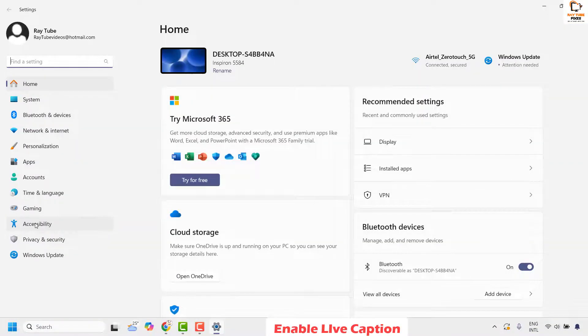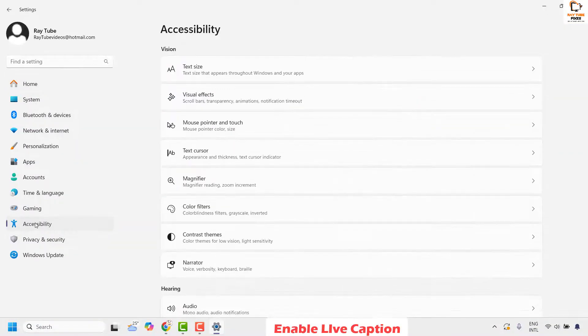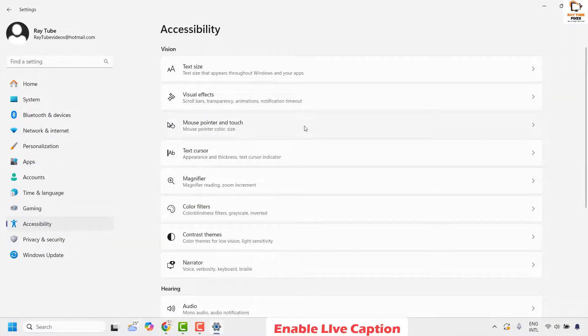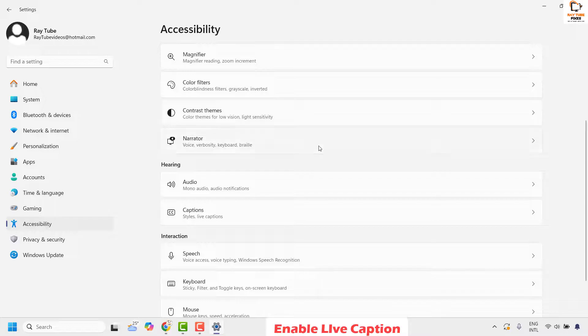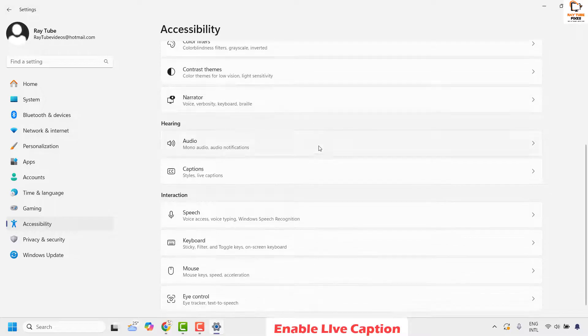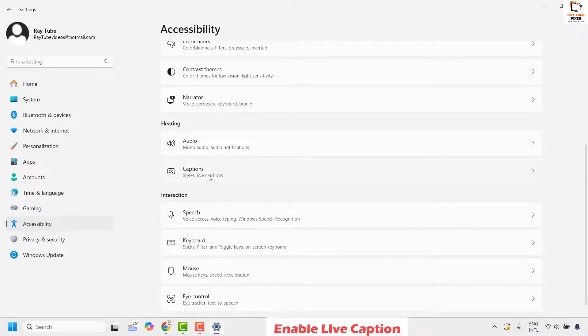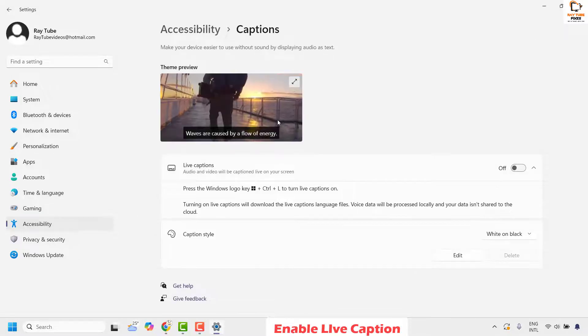Once you're on the settings window, go and click on accessibility. Under accessibility on the right-hand side, scroll down and look for captions. It would be under hearing. Click on it.